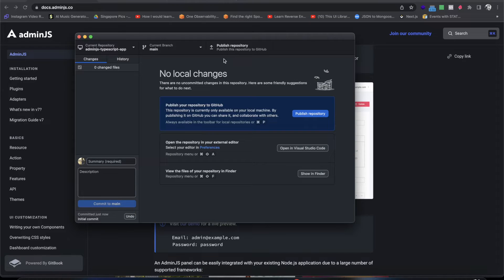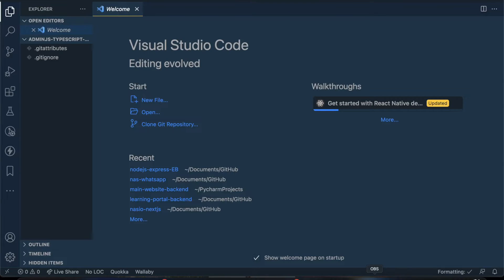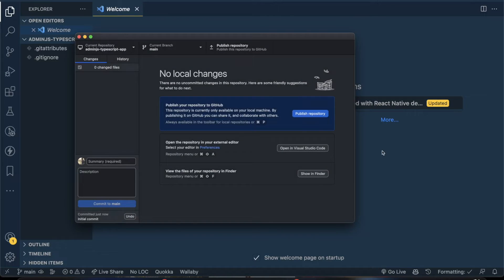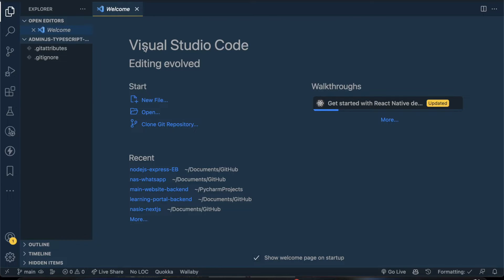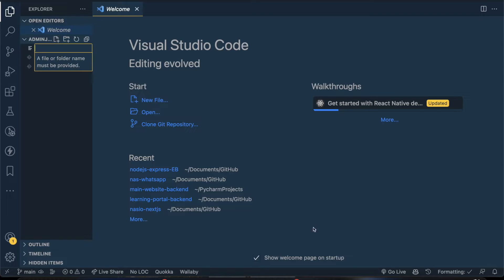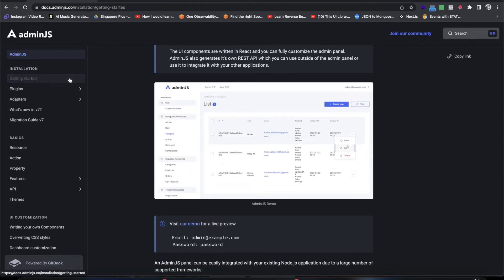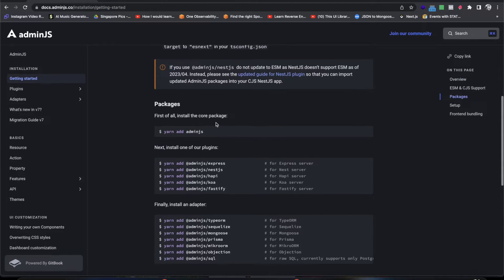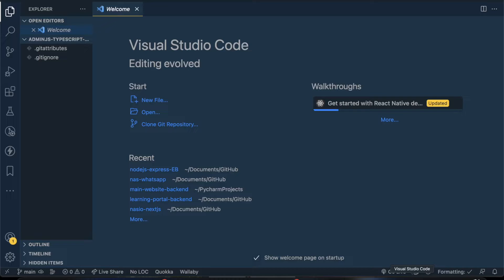There we go. I'll give you a file to help set things up. You don't really need a tsconfig right away — we can go to the documentation together and figure this out. First things first, you need to do npm install AdminJS.